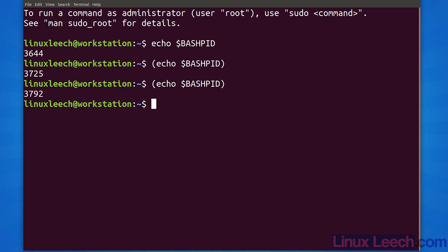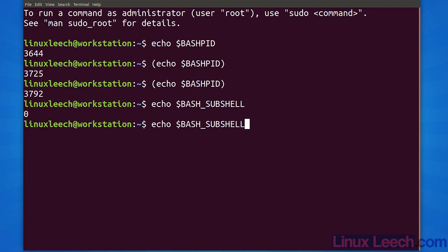If we echo this variable from our current shell we get 0, indicating that we are not in a subshell. And if we surround this command line with parentheses we will get a 1, indicating that this command line is being run in a subshell at a depth of 1.